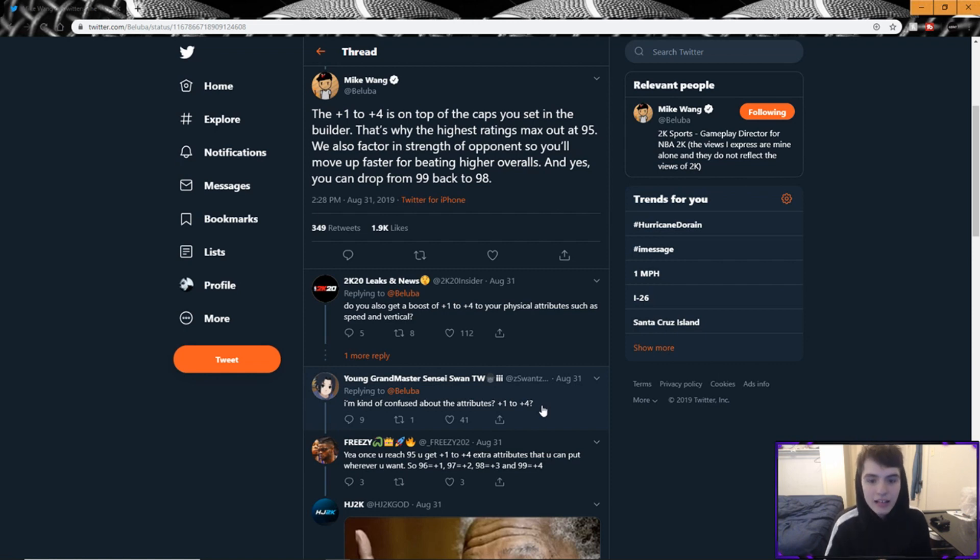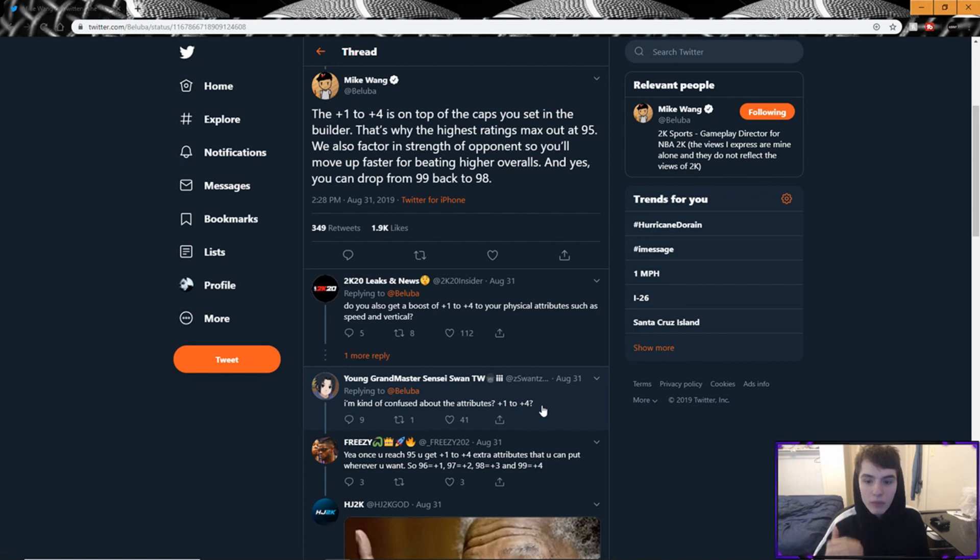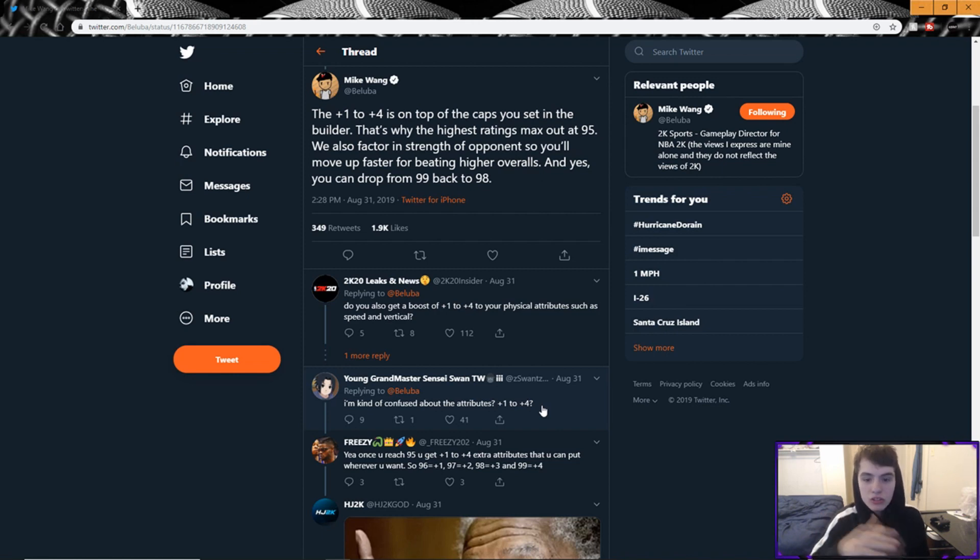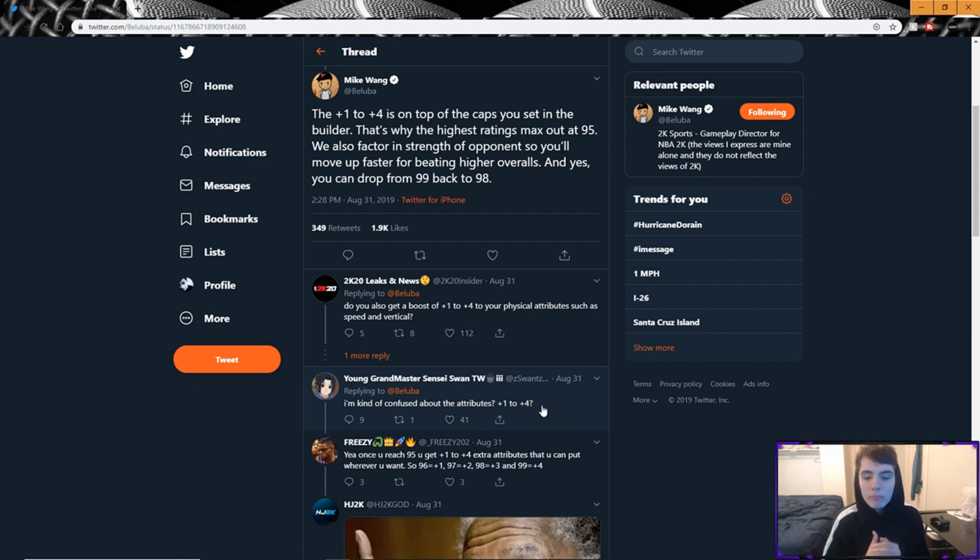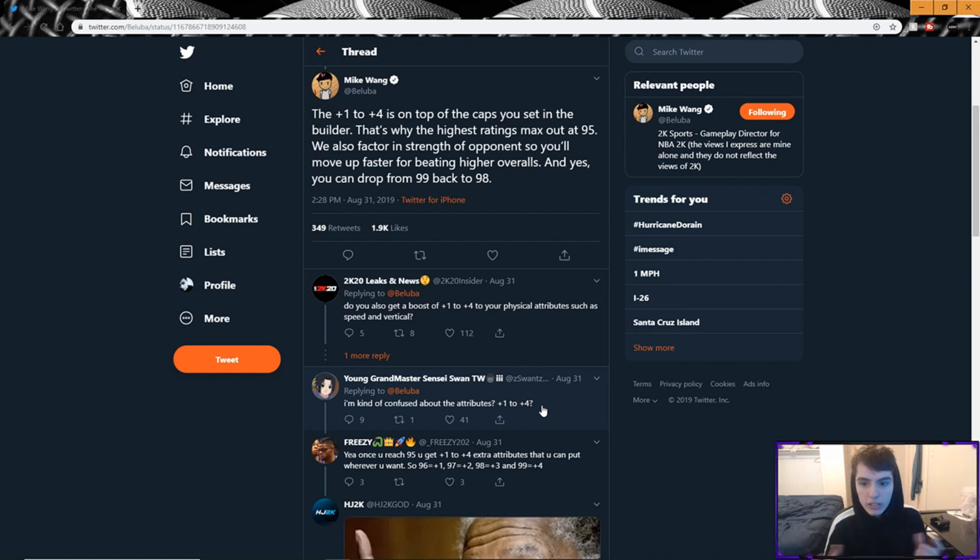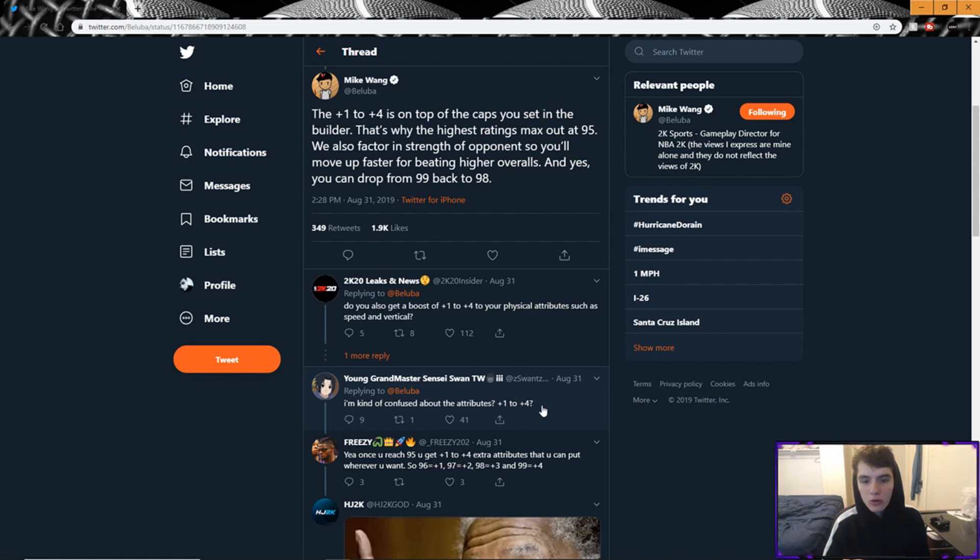This was the last tweet I wanted to talk about, which is insane: 'The plus one to plus four is on top of the caps you set in your builder. That's why the highest ratings maxed out at 95. We also factor in strength of opponents, so you'll move up faster for beating higher overalls. And yes, you can drop from 99 back to 98.' So the plus one to plus four is on top of your cap. So if you were making your builds this year, if you were making your builds in the demo essentially, we're gonna see how these new pie charts factor into this as well. But if you were making your builds and you only ended with like an 82 or like an 84 ball control and you weren't happy with that, take another look at your build.